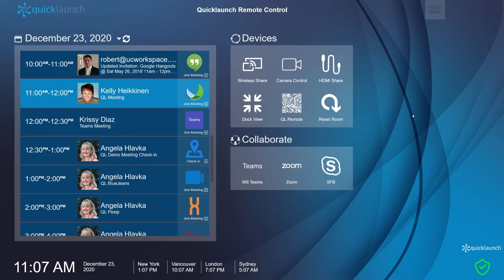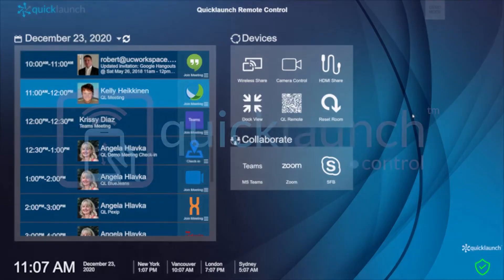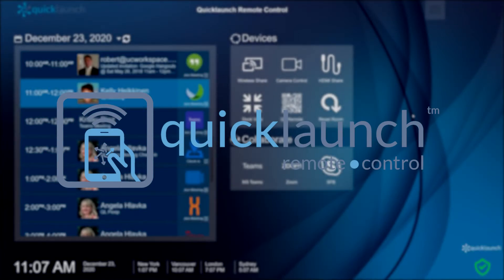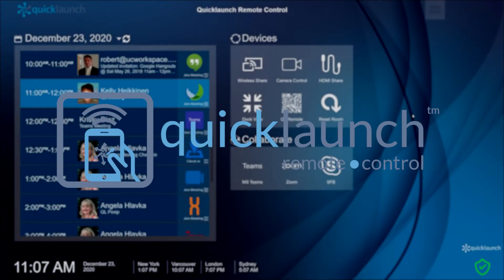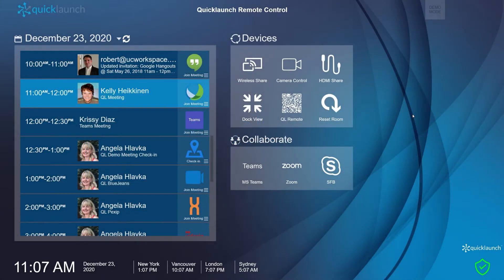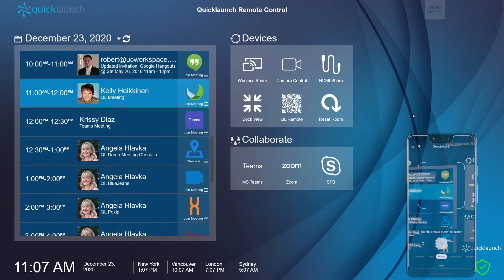In our new world, individuals want more ways to interact with systems in the meeting space. UC Workspace has recently released the new user interface for the remote control feature of Quick Launch Ultimate Edition, which allows users to control the meeting room system from their personal devices.